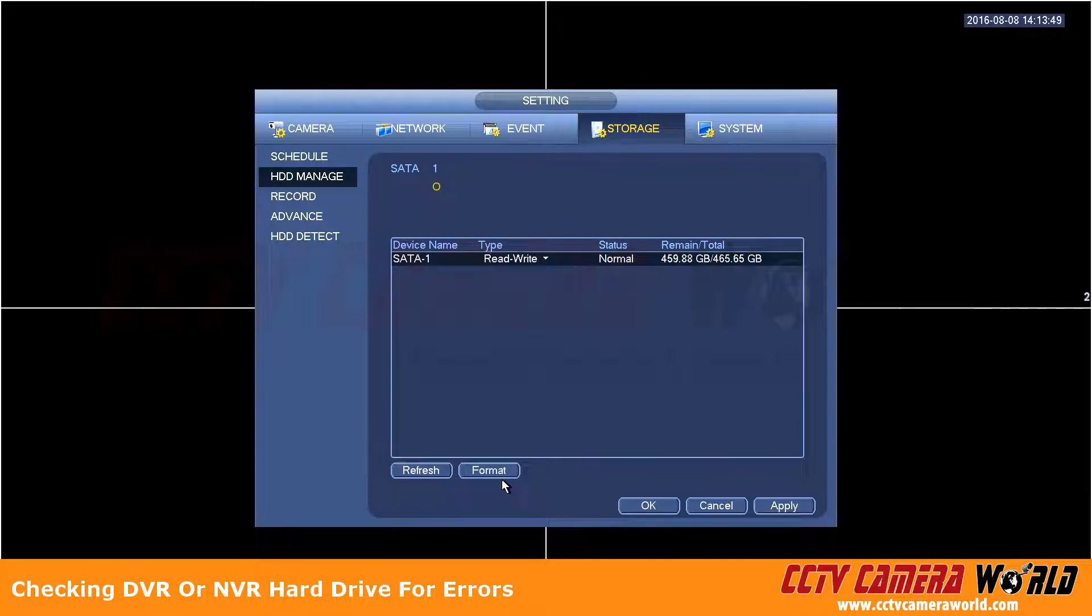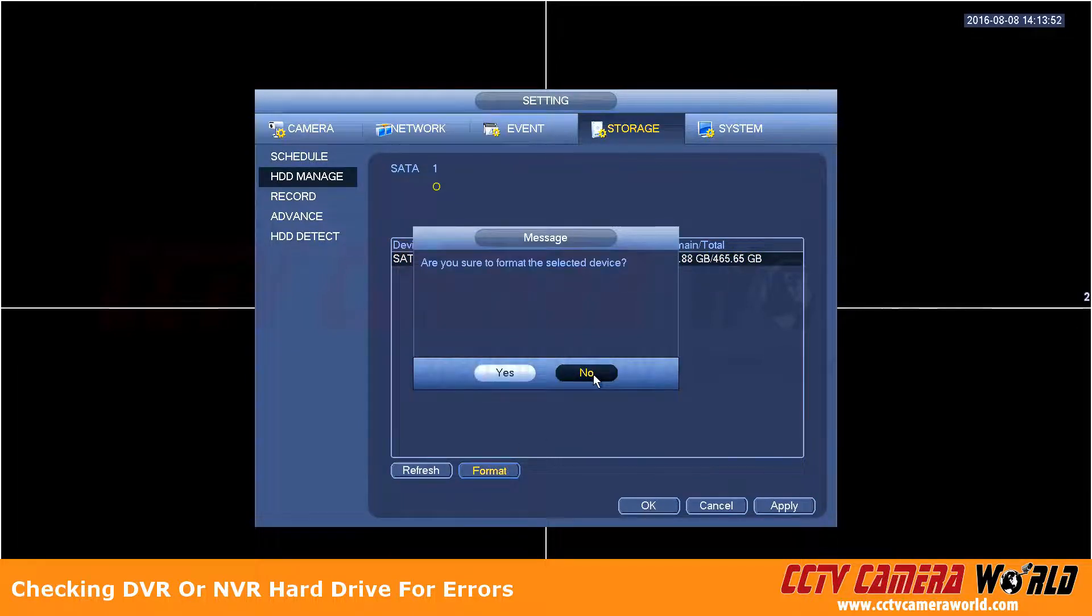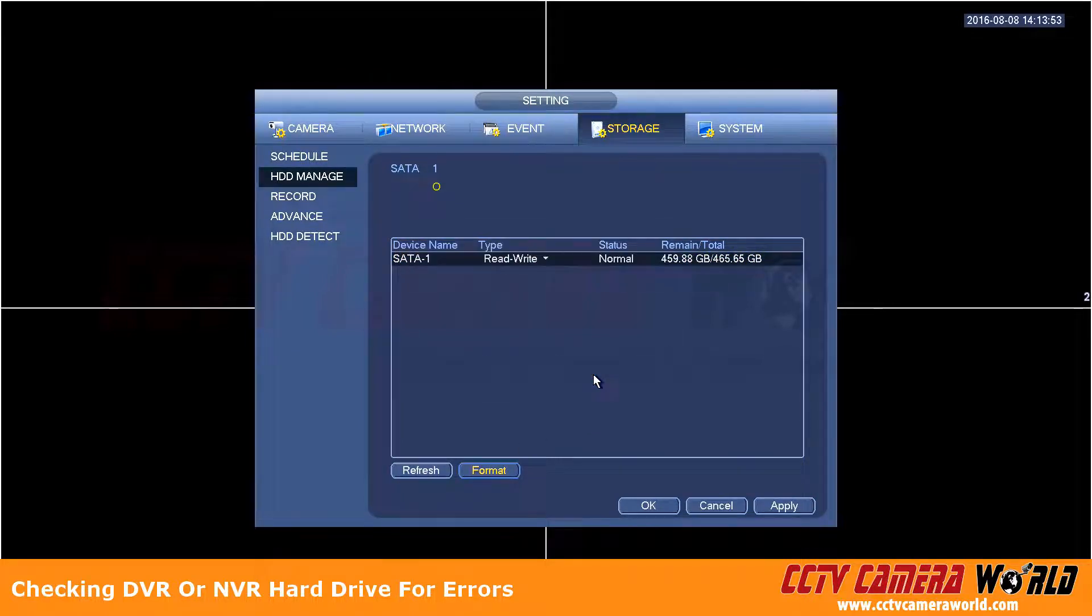The other option is to format a drive. You can press format and select yes or no depending on whether you'd like to format the drive or not.